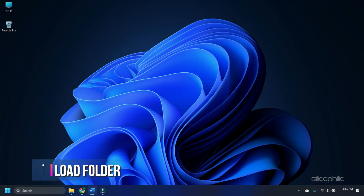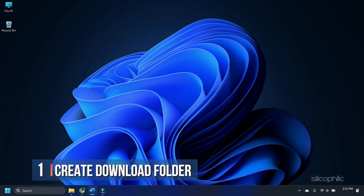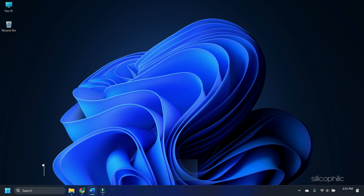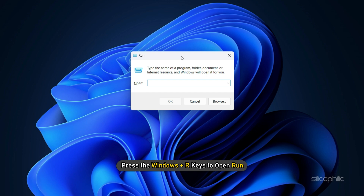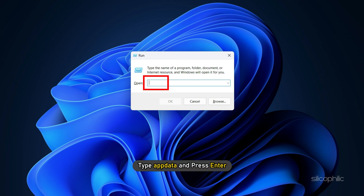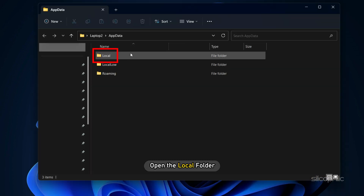Method 1. The first thing you can do is create a download folder inside the Roblox AppData folder. Press the Windows plus R keys to open Run. Type appdata and press Enter. Open the Local folder.